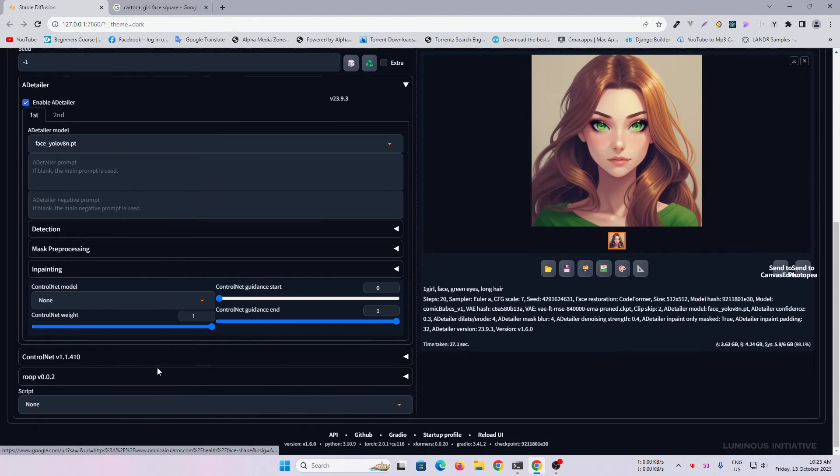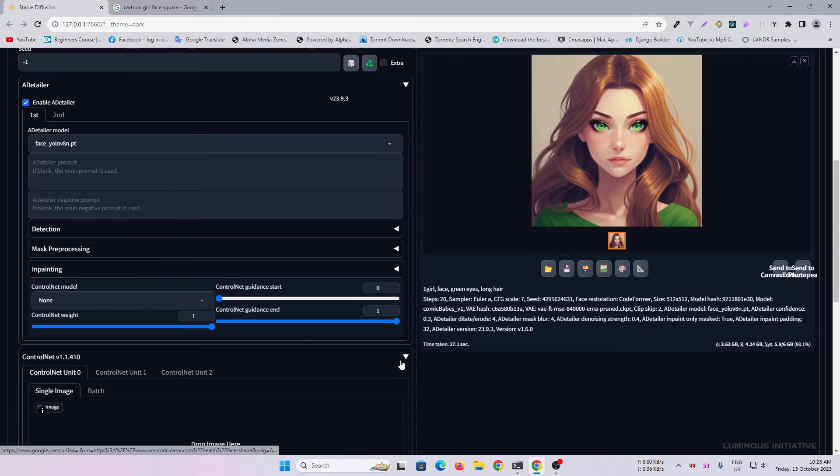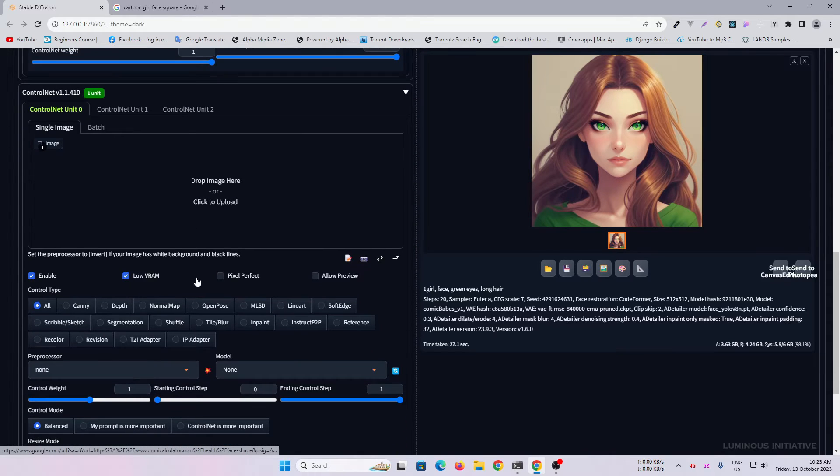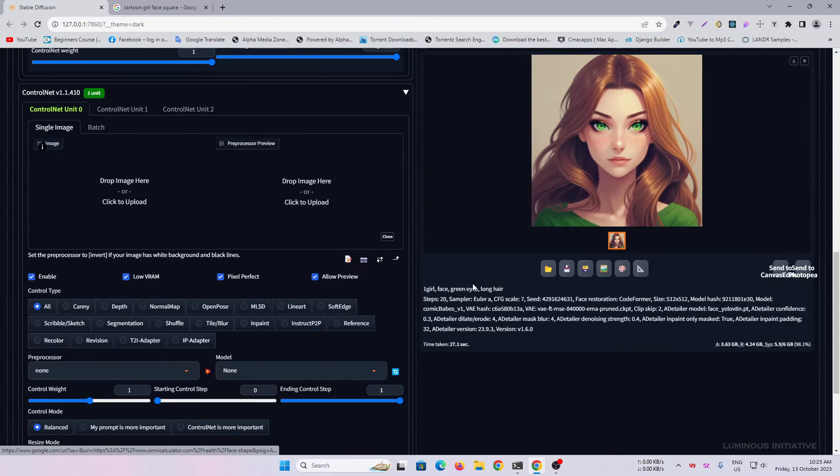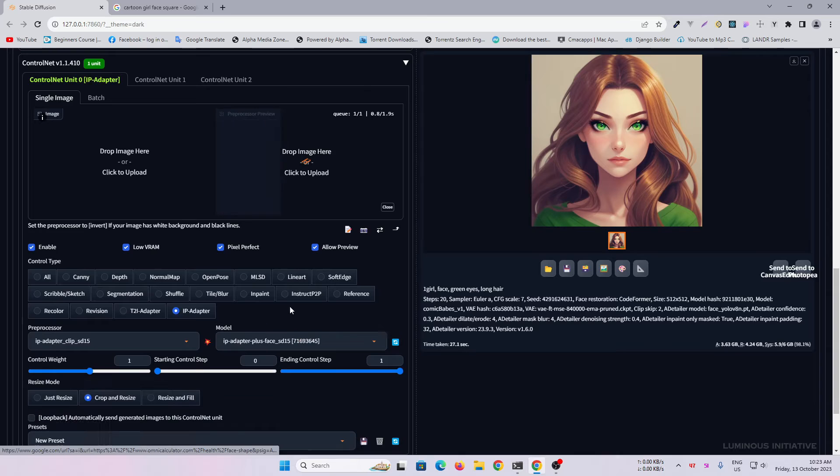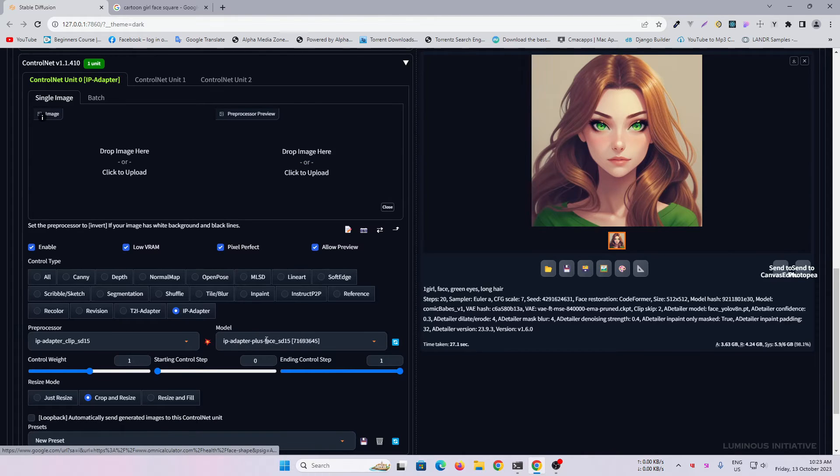Enable control net. Select the IP adapter. Select the model IP adapter plus face.